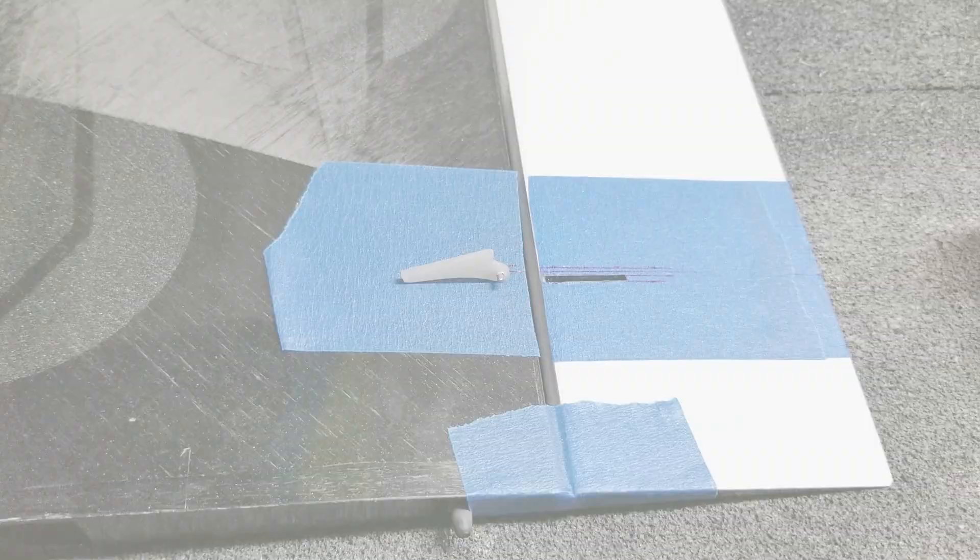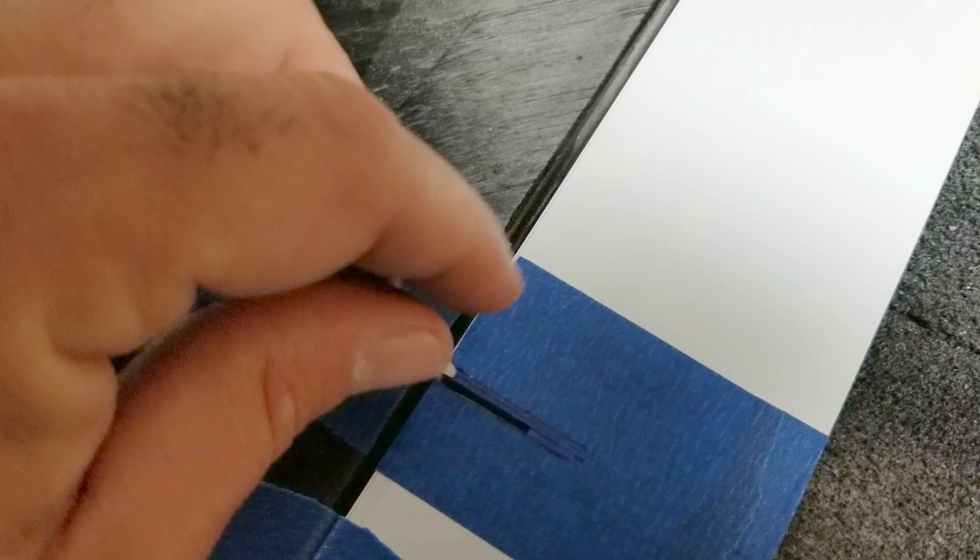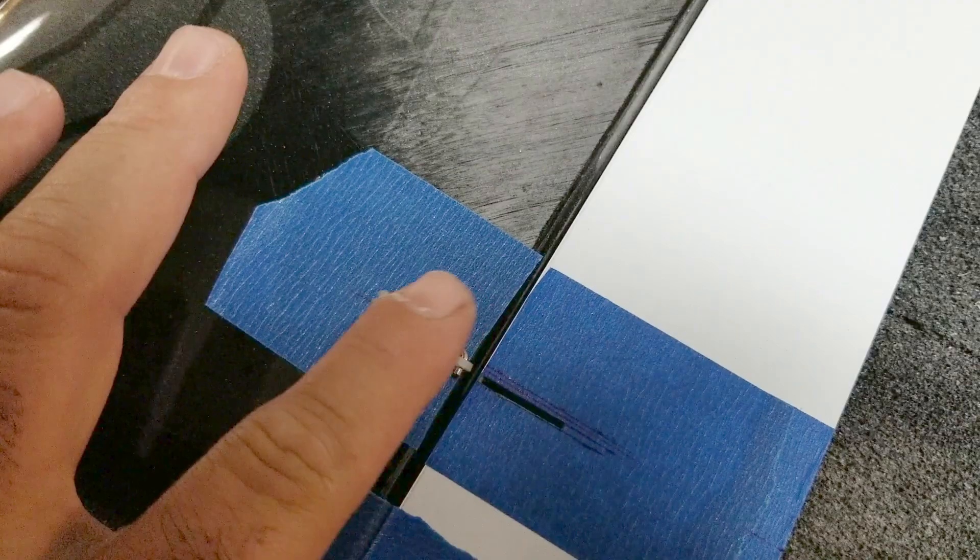I got the horns and linkage all ready to get bonded in. I have the linkage attached to the horns and the linkage is going through the wing. All I'm going to do is put some epoxy in the slots. This is slow cure epoxy with some cabosil.